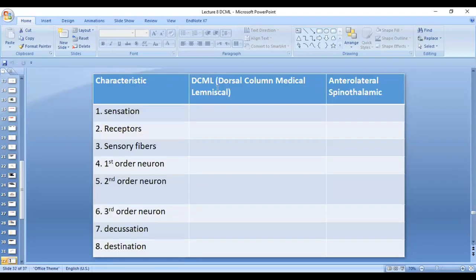These are the things you need to remember about the dorsal column medial lemniscal system: type of sensations, receptors, sensory fibers, first-order, second-order, and third-order neurons, decussation, and destination — because you need to compare it with the anterolateral spinothalamic tract. If you have any questions, we will discuss in the lecture.